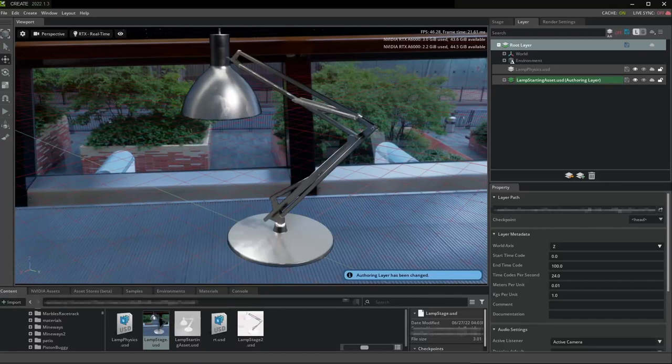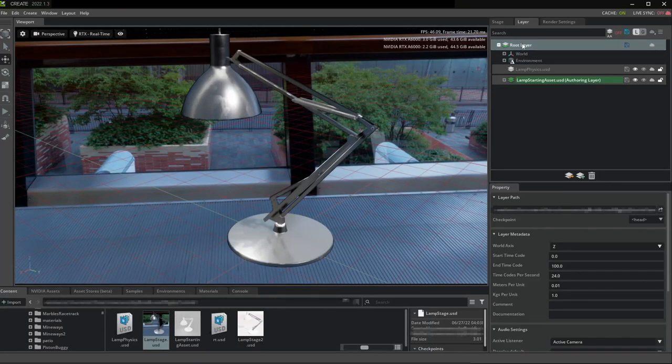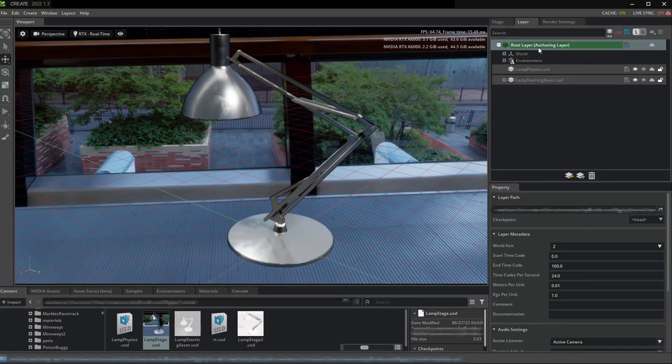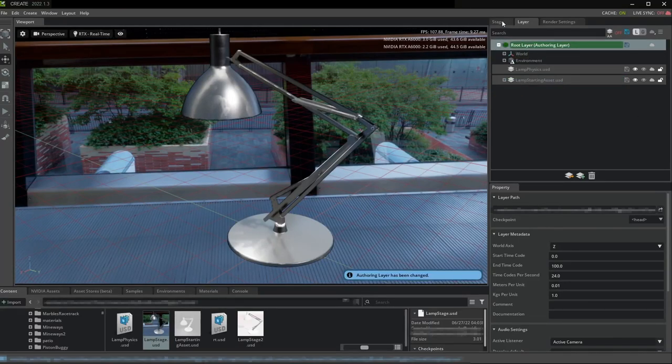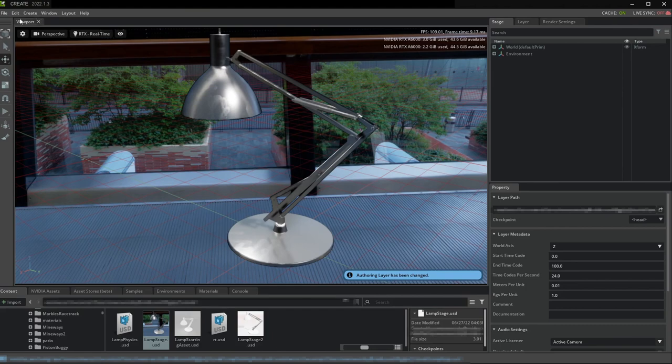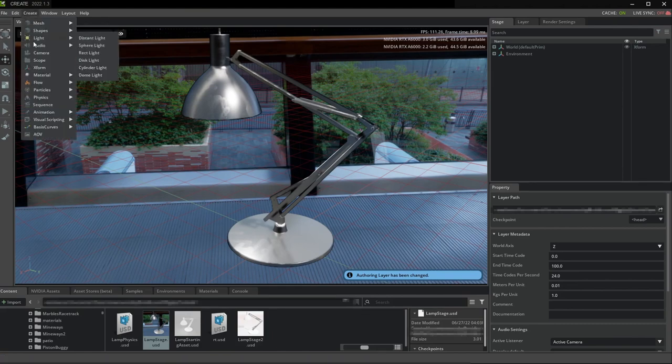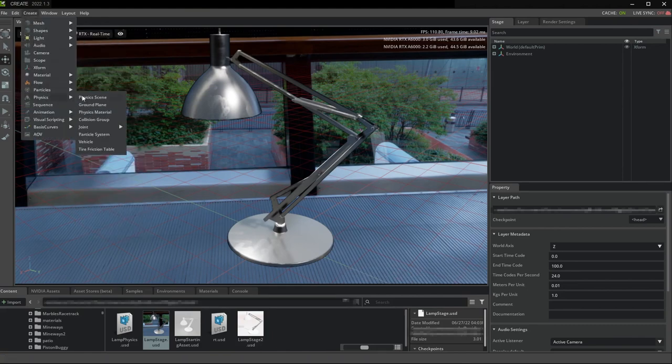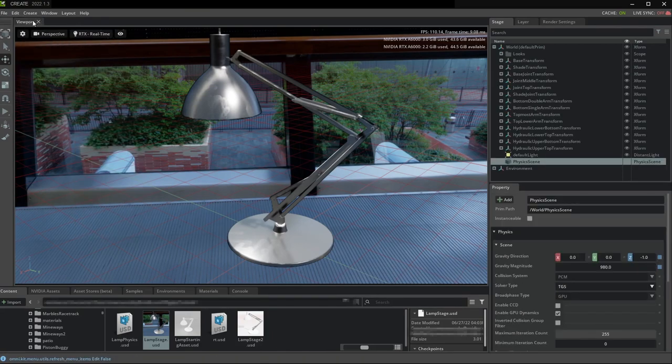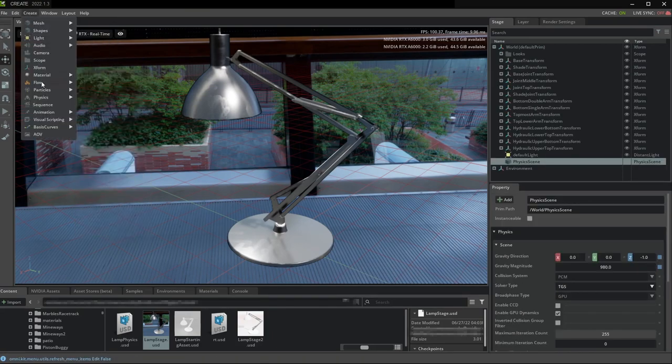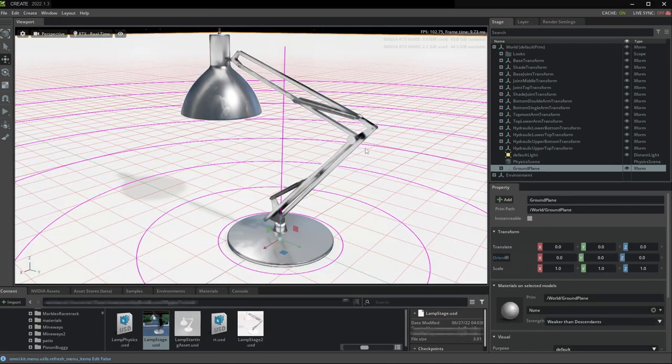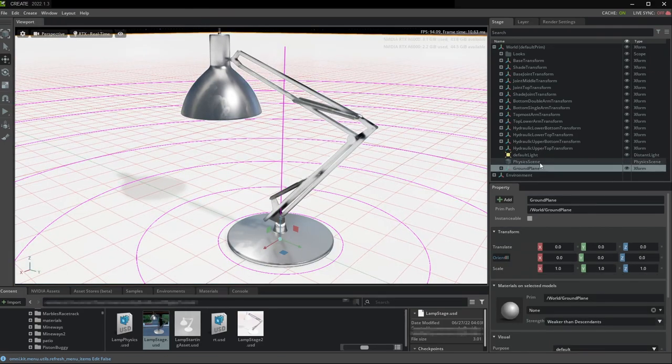So let's switch again to our world layer, our stage layer. Make sure that we have a scene and that the gravity is set correctly for your world and your scale.